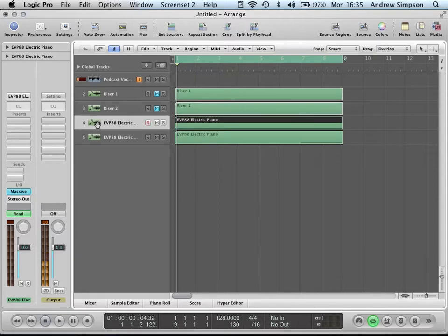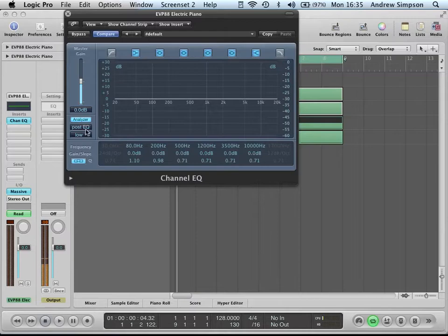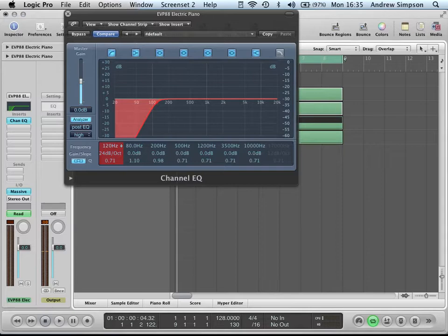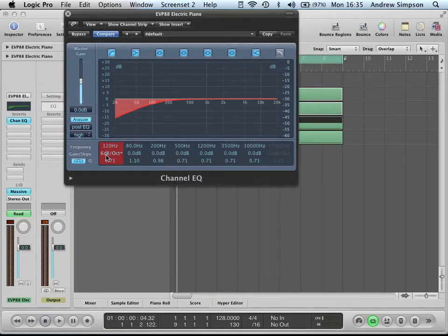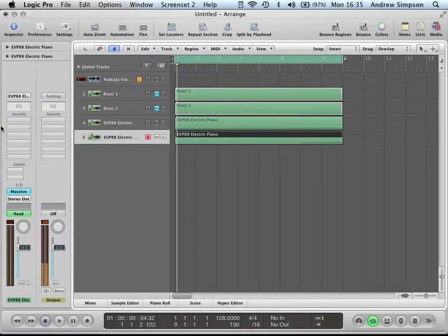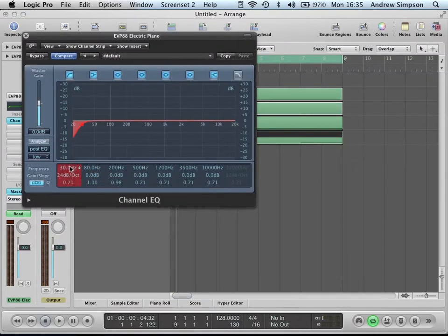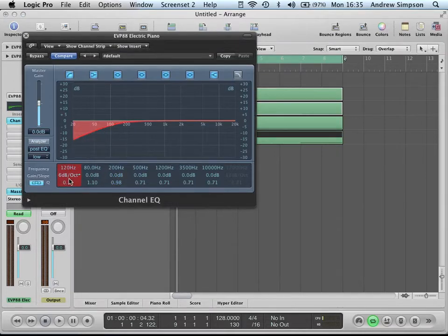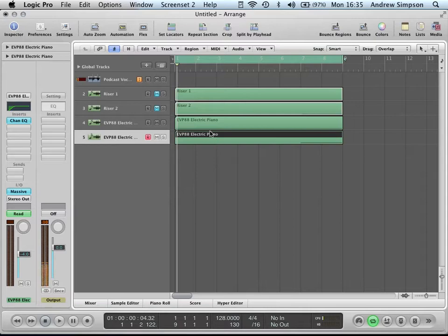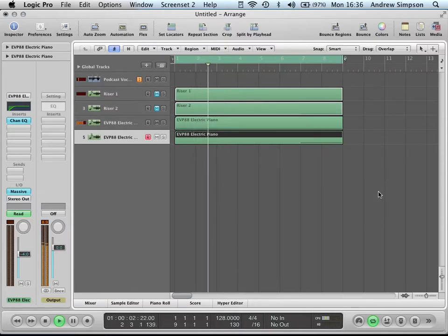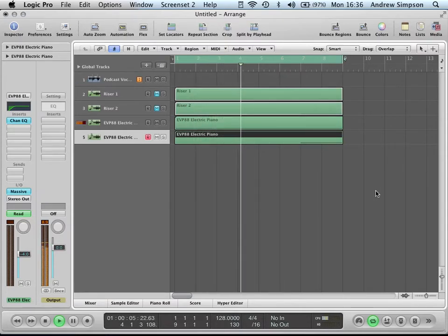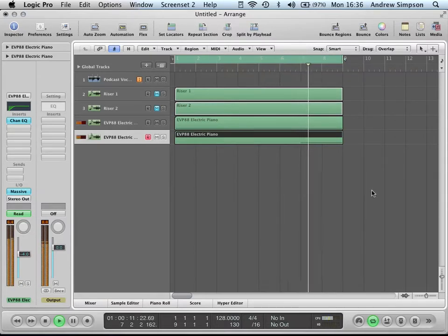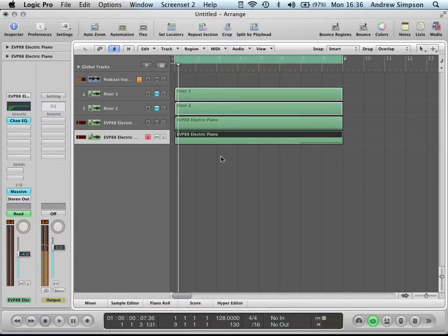Also, one thing to do is you want to go into the EQ and stick a low cut on. And take the volume of the second one down by four dB. So, you should have something that sounds like this. So, yeah, that's how to create a basic riser.